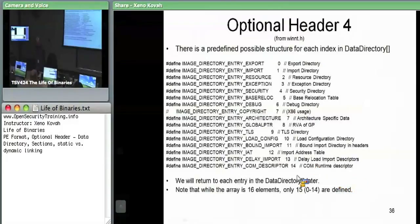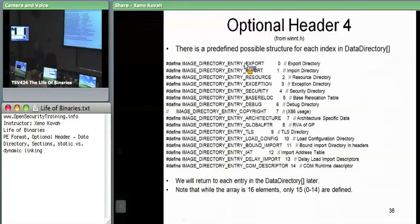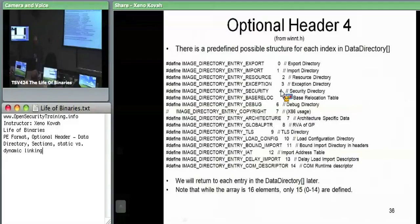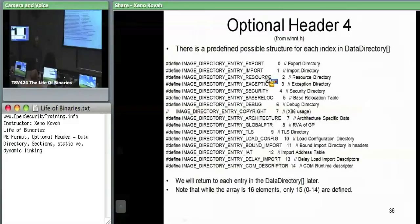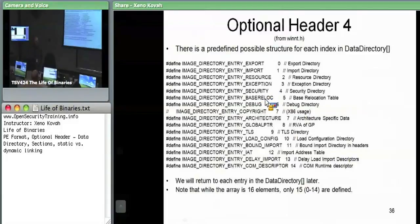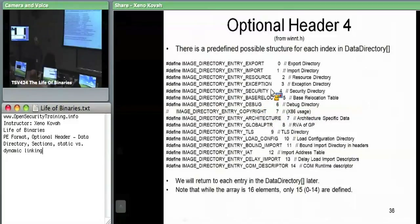Here are the names for the indices into the data directory: index zero is export, one is import, et cetera. These are basically all of the major types of data you can find in the PE file outside of the initial file header, section headers, and optional headers. We can have export data, import data, resources, exceptions, security — which is the digital signature — relocations, debug information, et cetera. We're going to dig down into each of them.